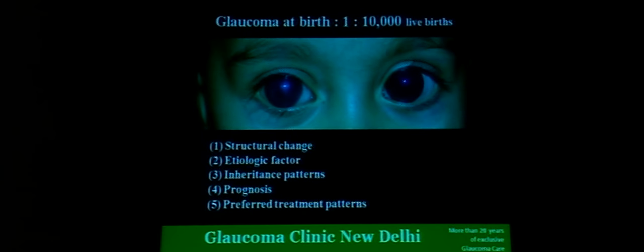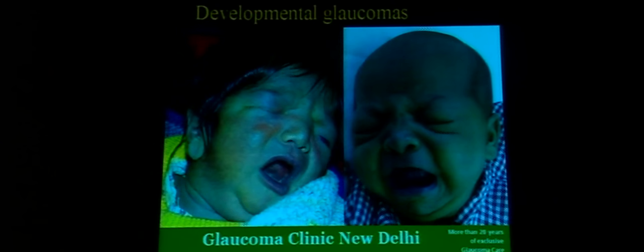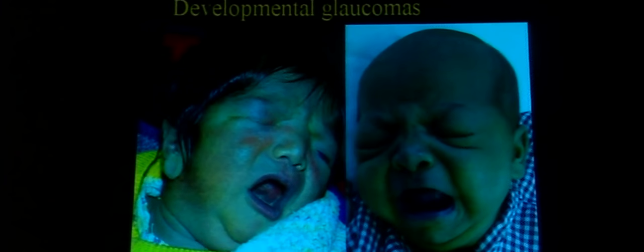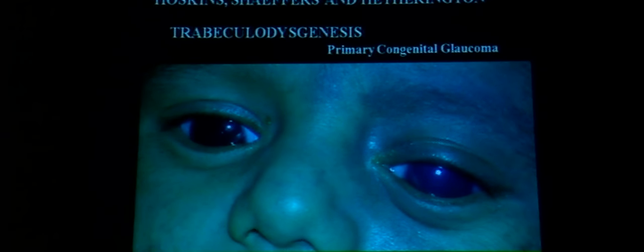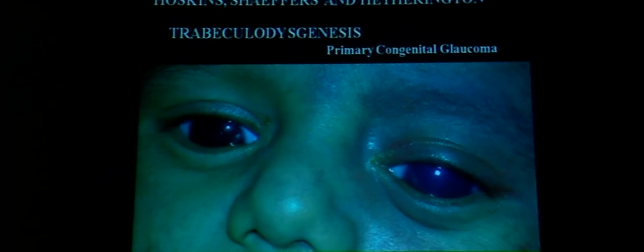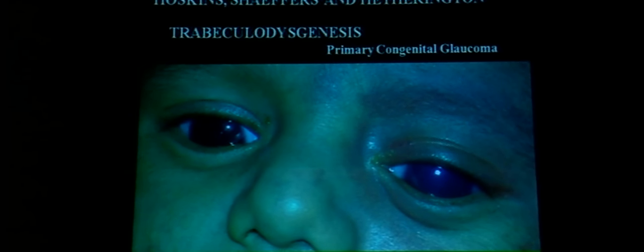Glaucoma at birth accounts for about one in ten thousand live births. It is rare for an ophthalmologist to see the entire spectrum, and different people have classified congenital glaucomas differently. Broadly, these are developmental glaucomas, including the primary congenital variety where there is no associated ocular or systemic anomaly, and developmental glaucomas with an associated ocular or systemic anomaly. In primary congenital glaucoma, maldevelopment of the trabecular meshwork accounts for the rise in intraocular pressure.